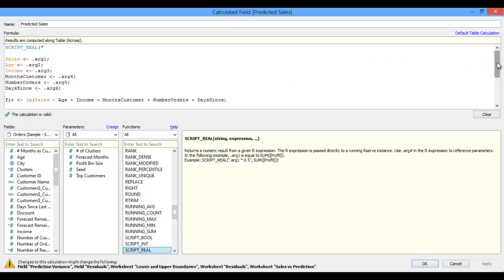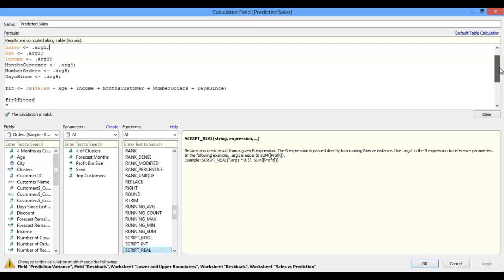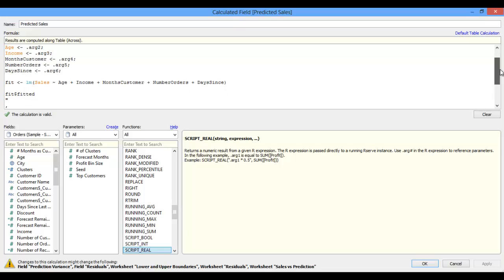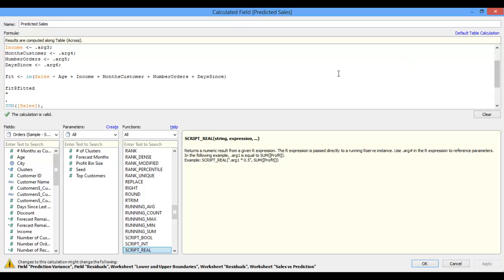I'm passing a basic linear regression back to R, using sales as my dependent variable, and then several customer inputs — including age, income, number of months as a customer, number of orders, and days since last order — as my independent variables.